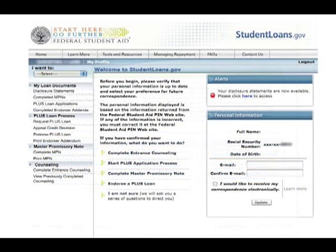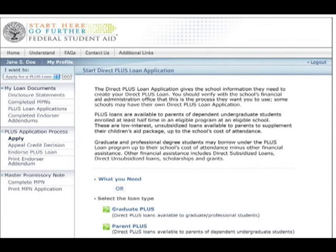Once you've signed on to the website, you can begin the PLUS request process by clicking on Request a PLUS Loan. You'll then be asked to select whether you're a graduate student or a parent of an undergraduate student.